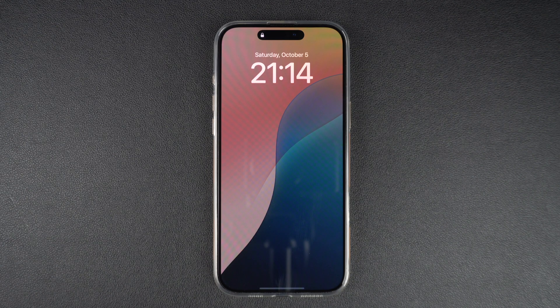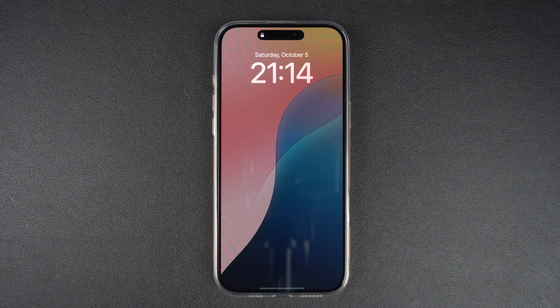In this tutorial, we will show you how you can turn off the Always On Display feature on your iPhone 16 Pro and iPhone 16 Pro Max.